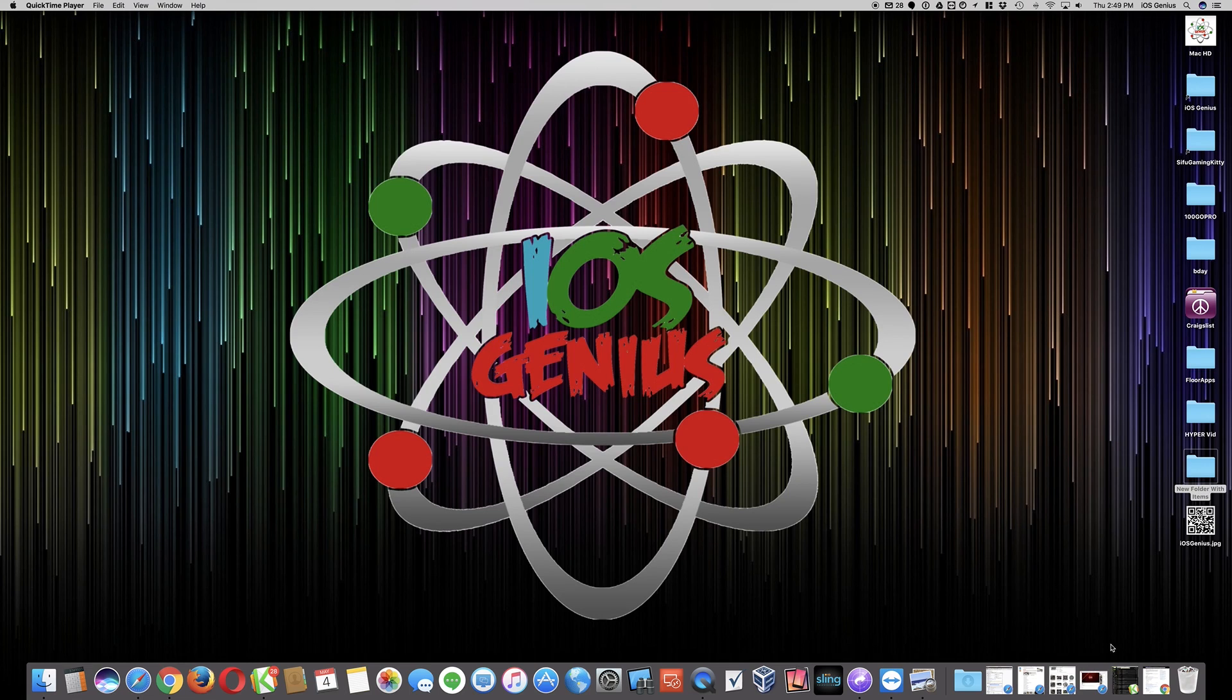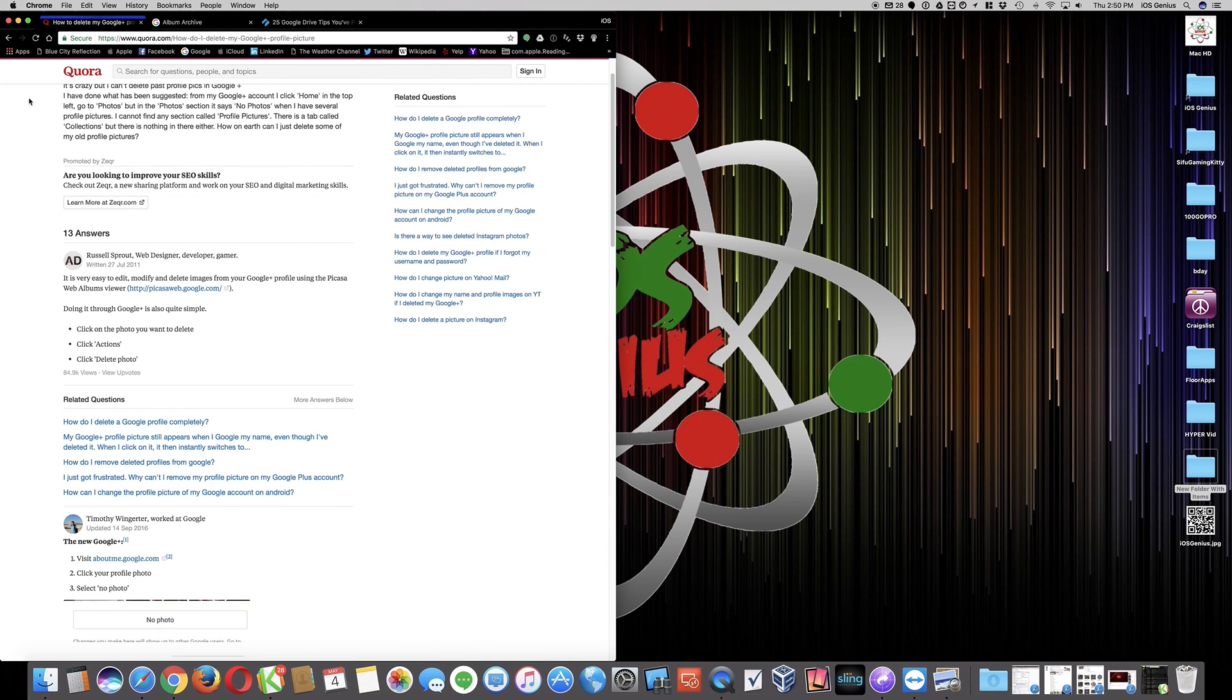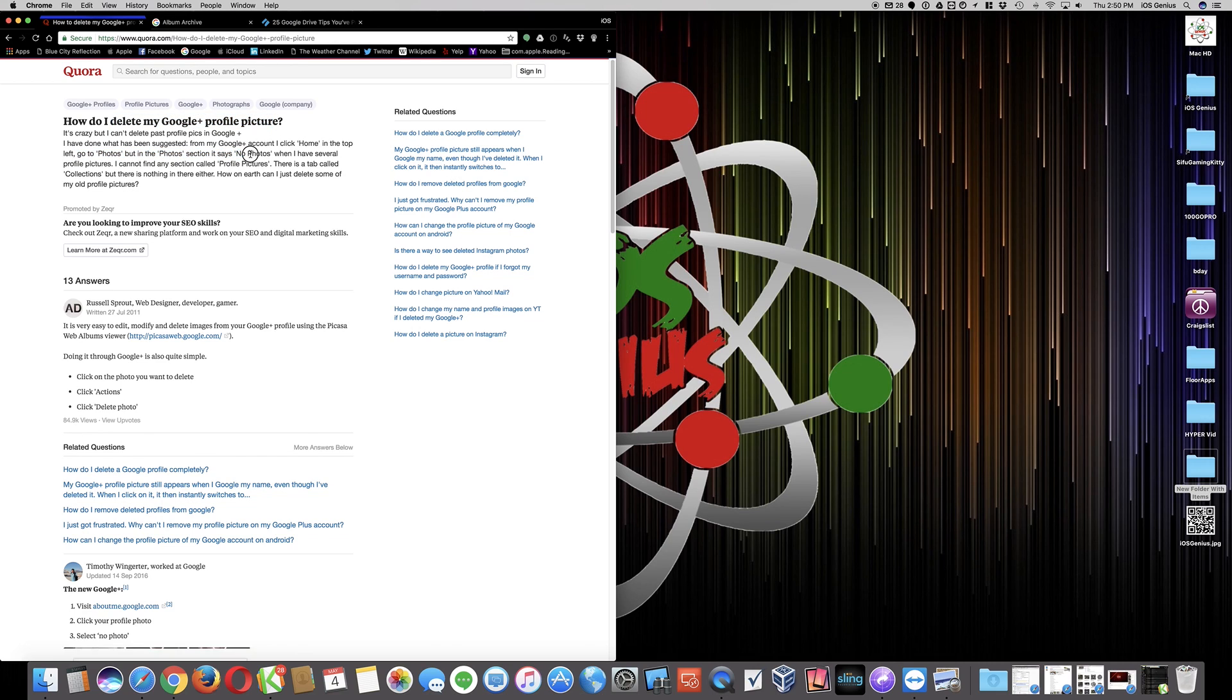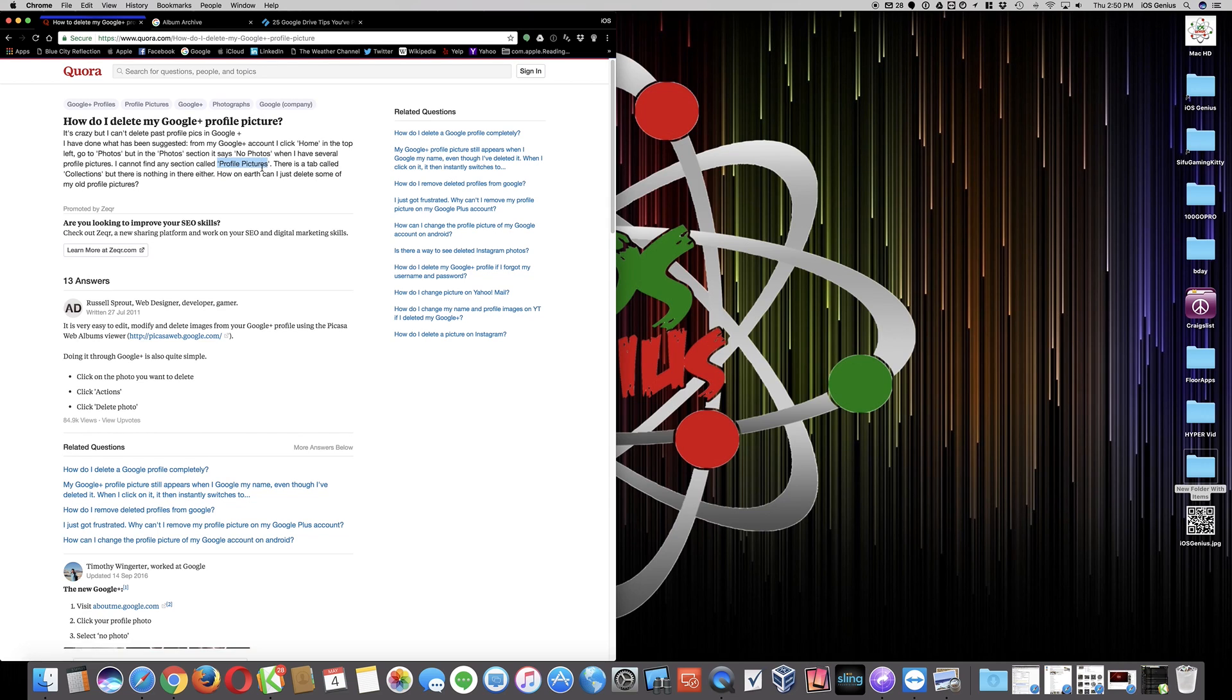I'm going to go to a research that I've looked through. Here's basically how do I delete my Google Plus profile picture. Here it's basically saying you have to go into your photos section, but no photos and pictures are appearing, even under profile pictures or even under collections.